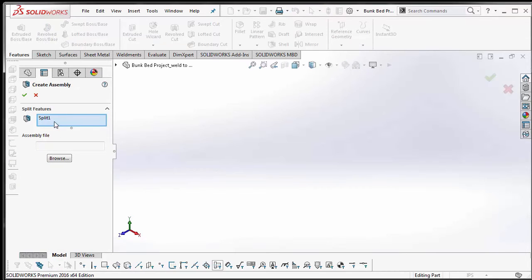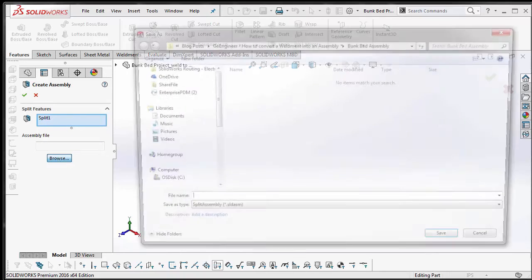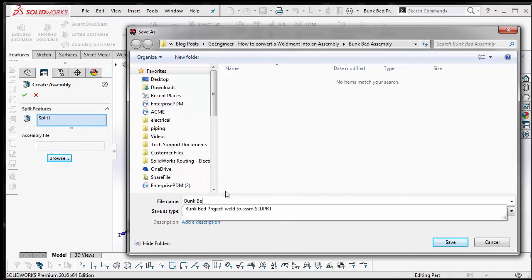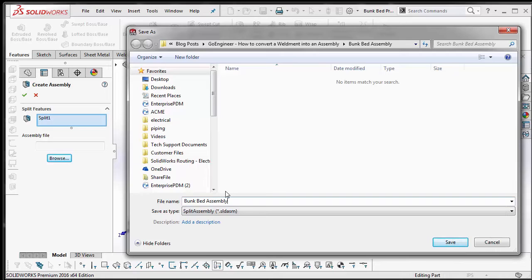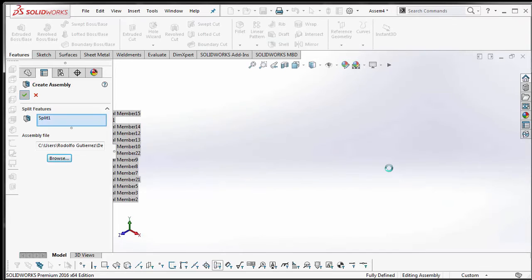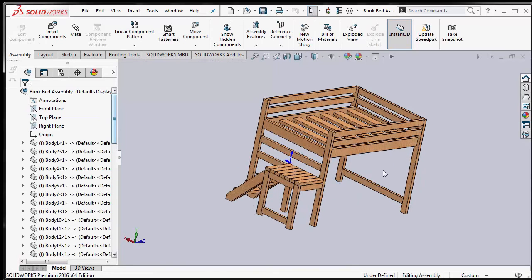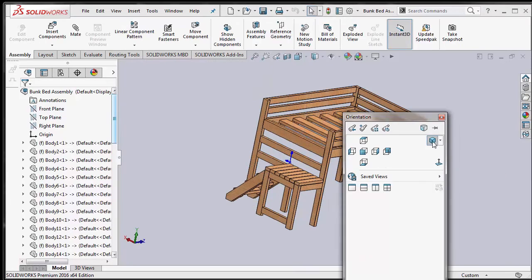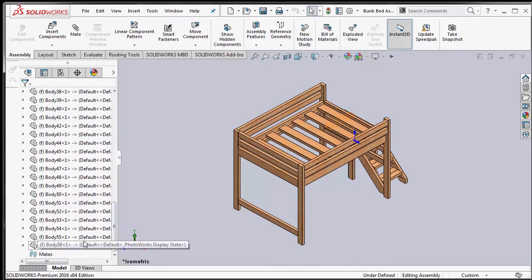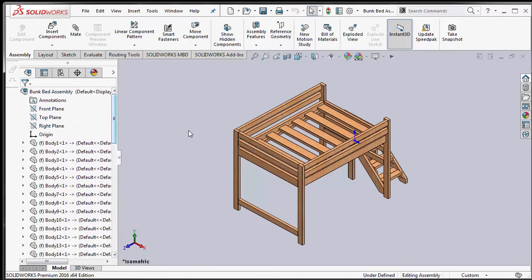In the Create Assembly property manager, we're selecting that split command, and for the assembly file we need to click Browse and give it a file name. This is where you select the new folder path. Go ahead and hit Save, then accept Create Assembly. And there you go — this is an assembly file with all of your 56 cut list items, all fixed.